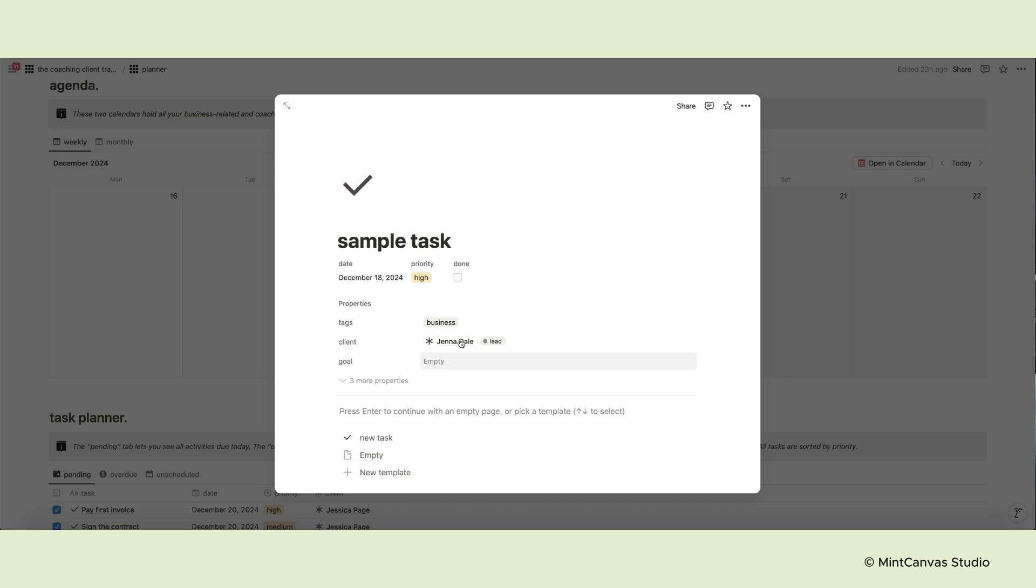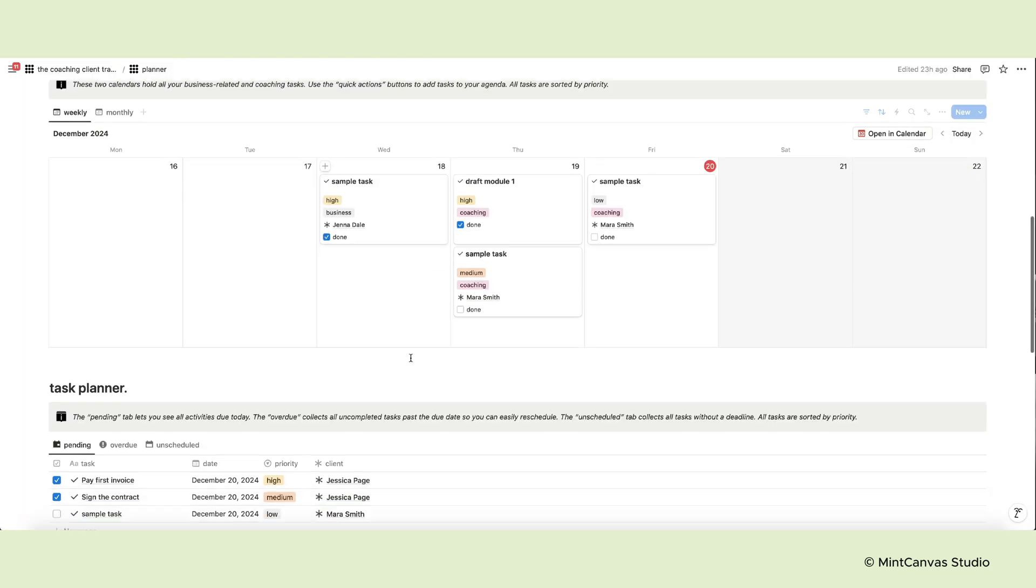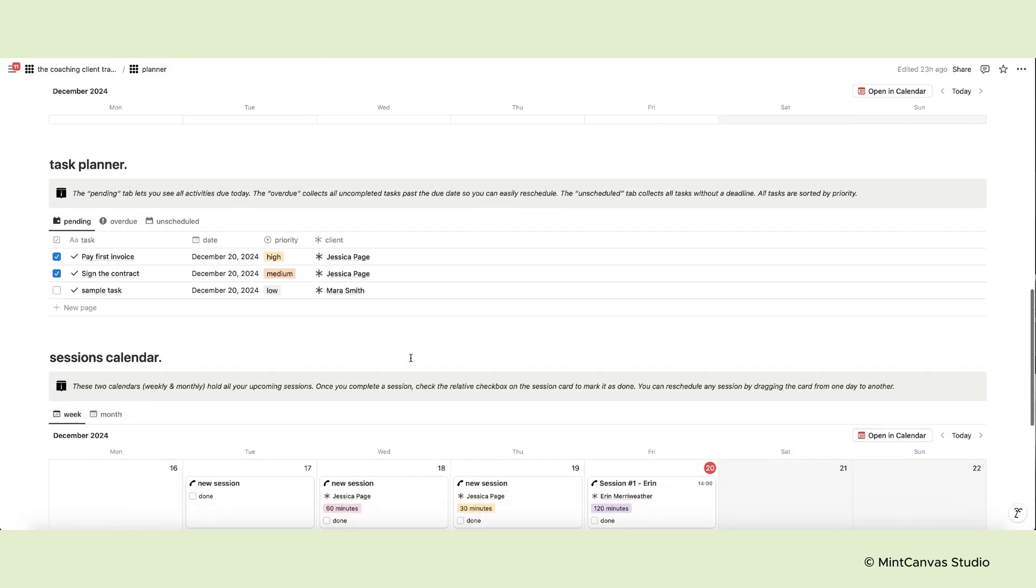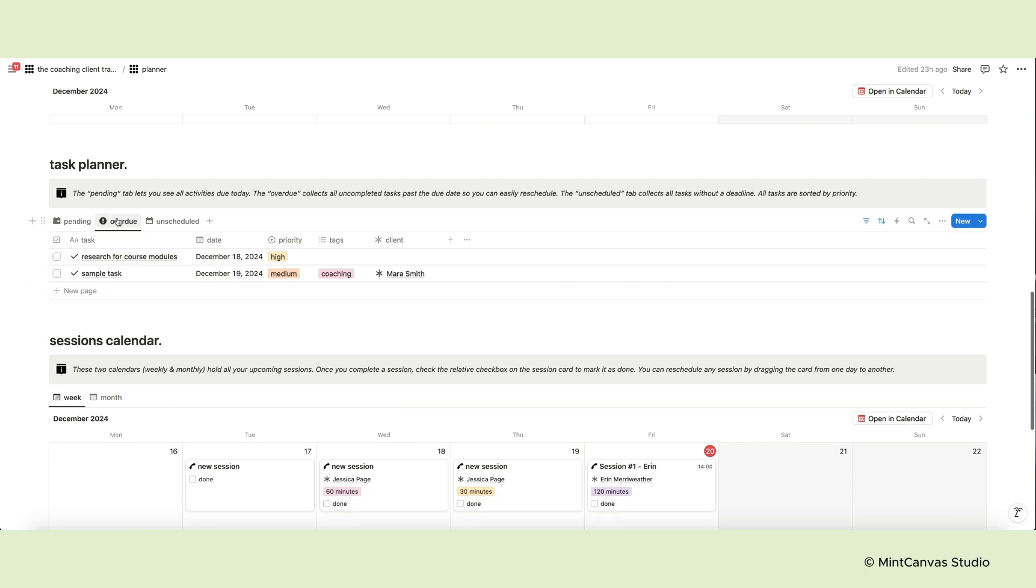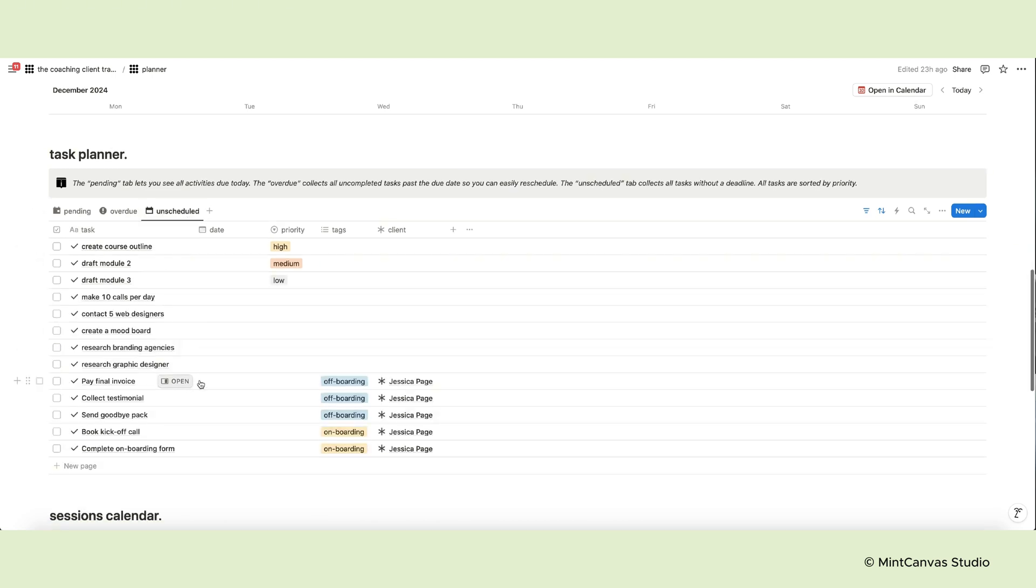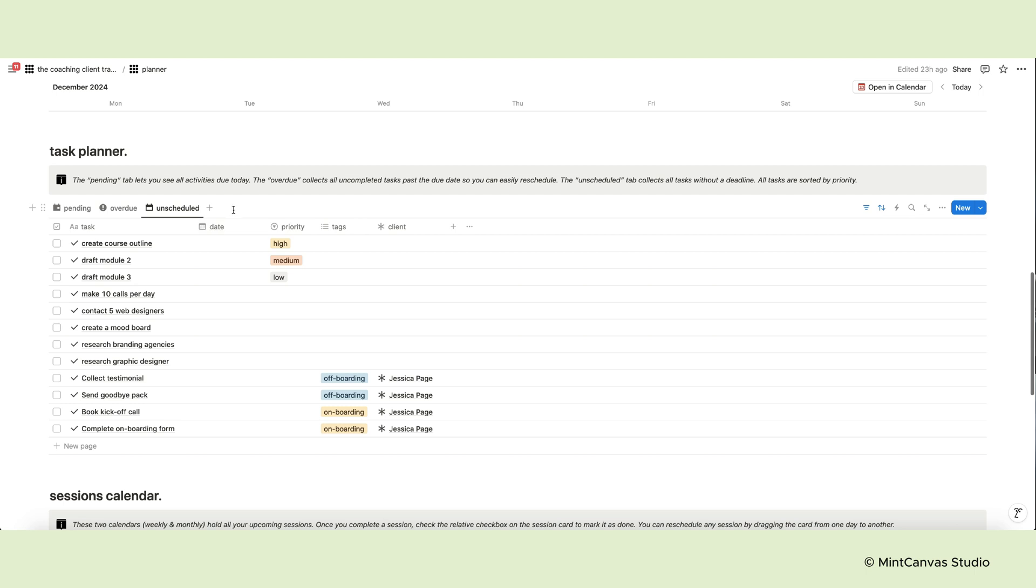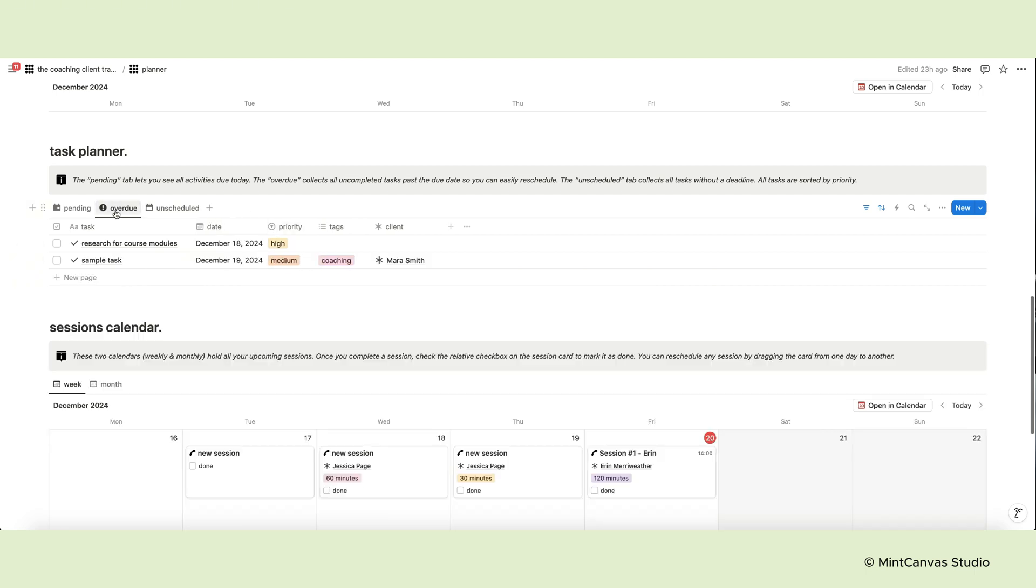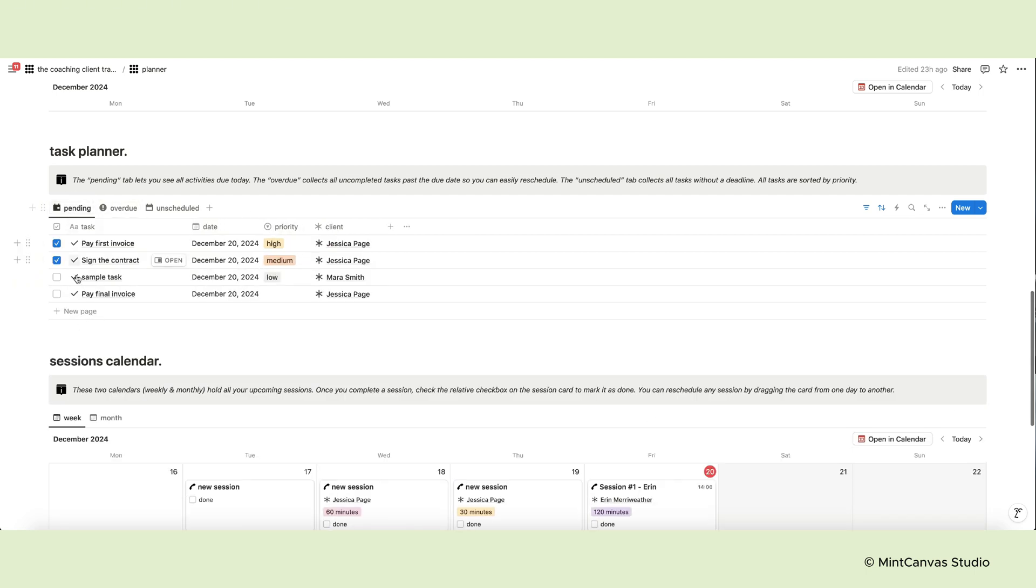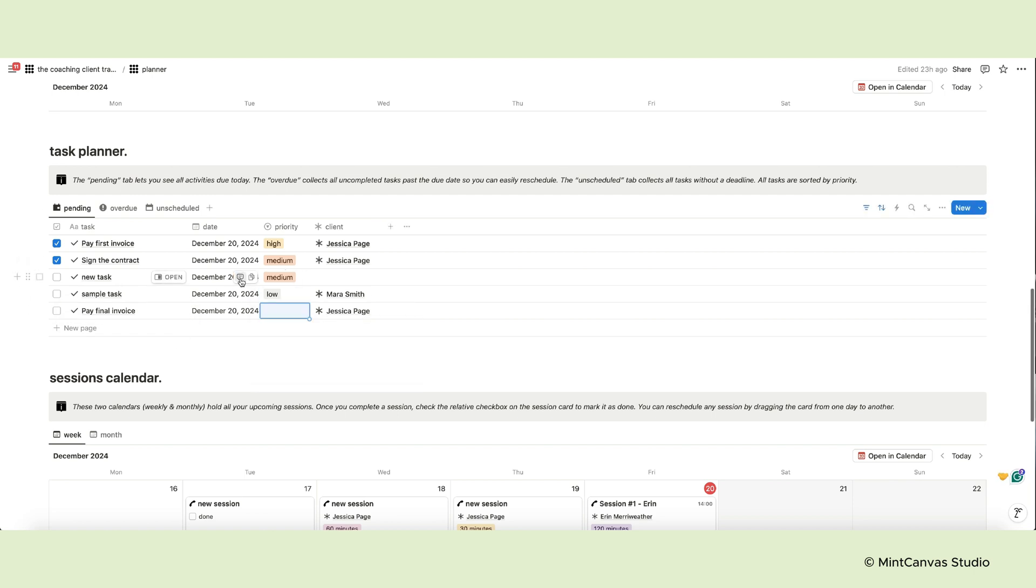Once you complete the task, check the checkbox and you're done. Below the calendars, there are three tabs. The first is for pending tasks due today, the second is for overdue tasks to reschedule, and the third is for tasks without a deadline. All tasks are sorted by priority. You can add a new task to every tab, change its properties, and mark it as completed.